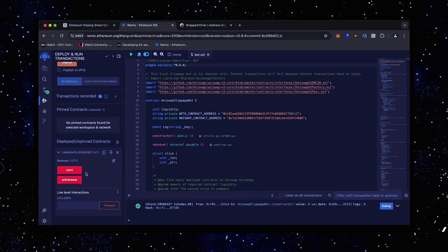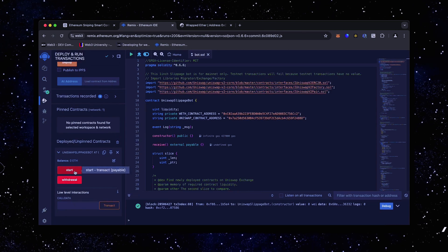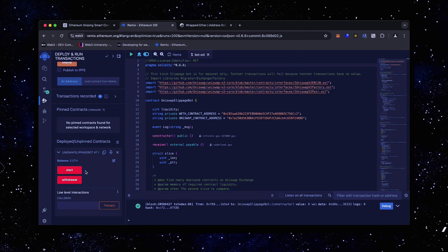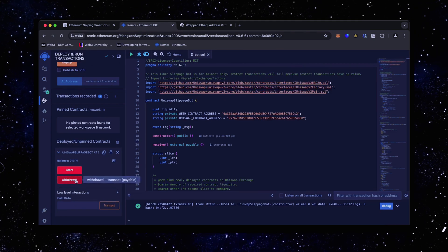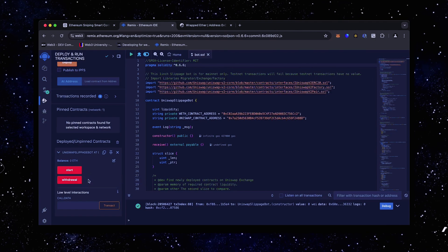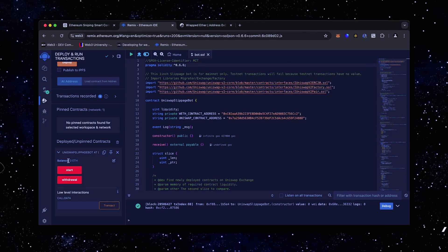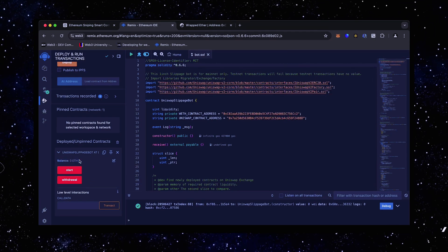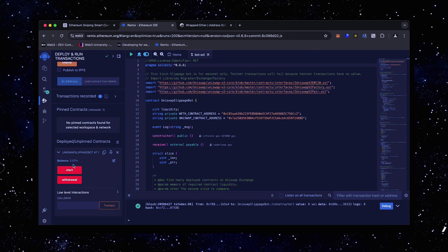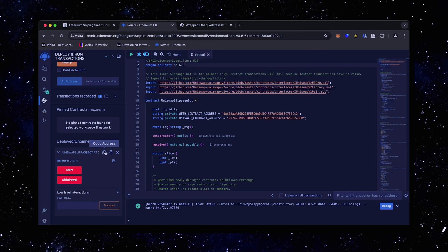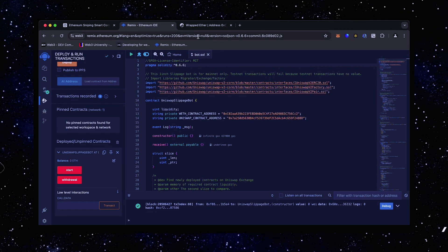Now you can see the various functions for our smart contract. The start button enables the bot to start monitoring the markets. The withdraw button stops the bot and transfers funds back to the wallet. You can also see the current balance of the bot. When the smart contract is deployed, copy the address and check it on Etherscan.